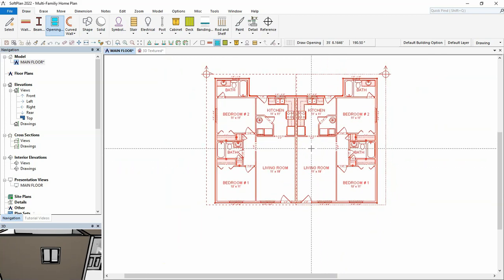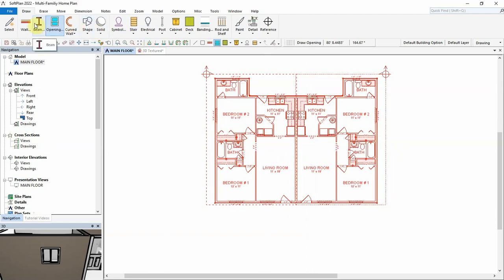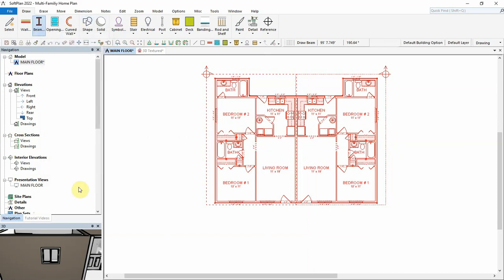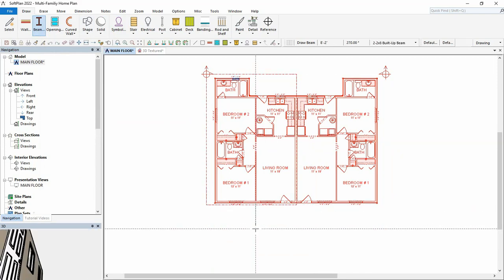A front porch will be added next that spans both units. Items drawn, such as walls or beams, will interact with both the nested source and the nested destination. Here, a porch beam will join with the walls of each unit.